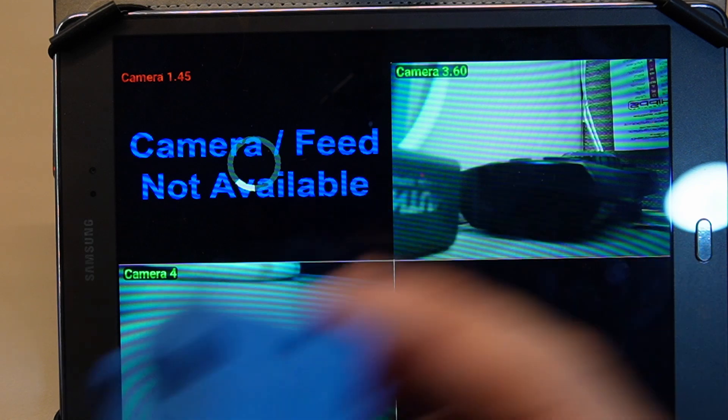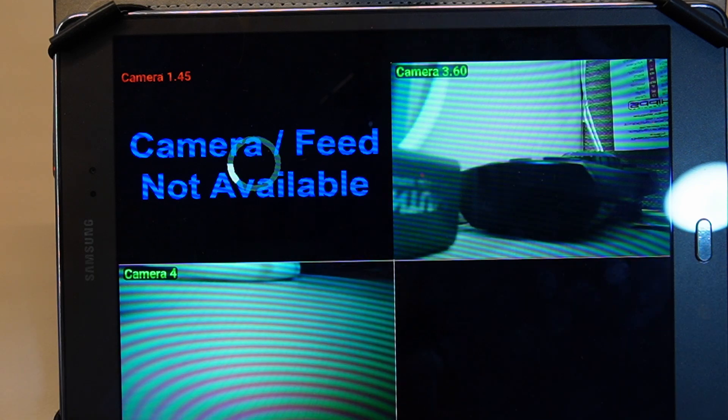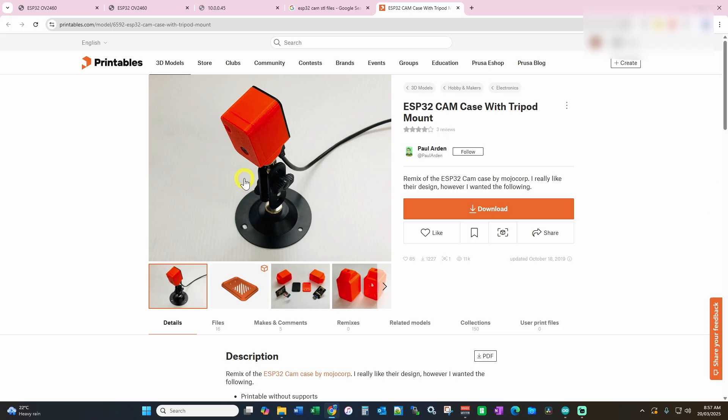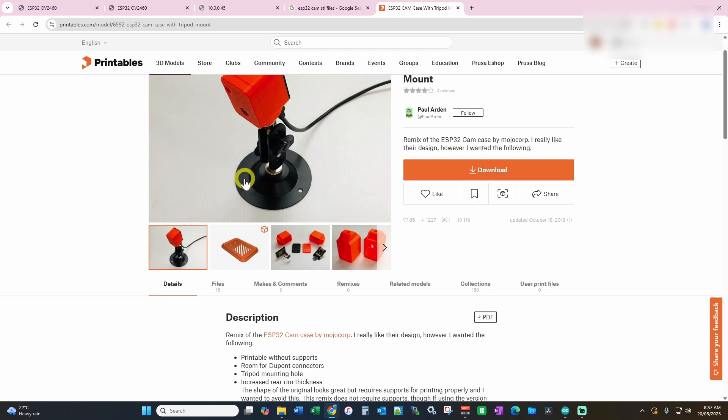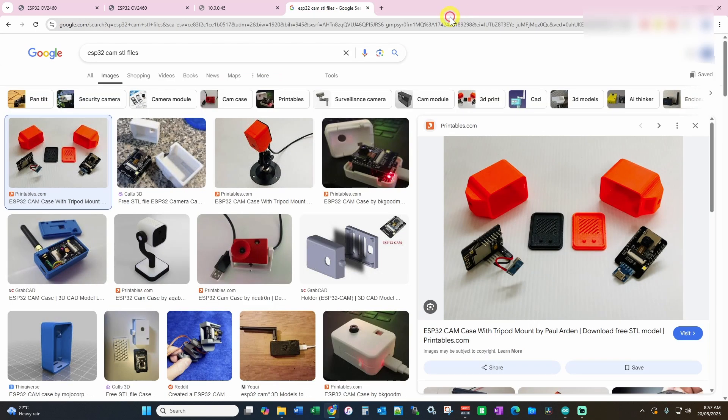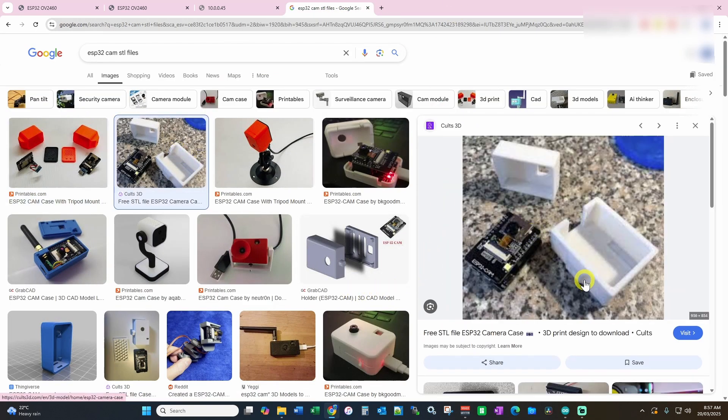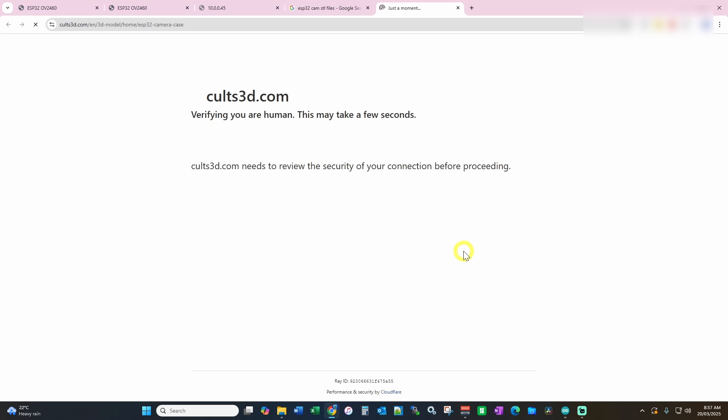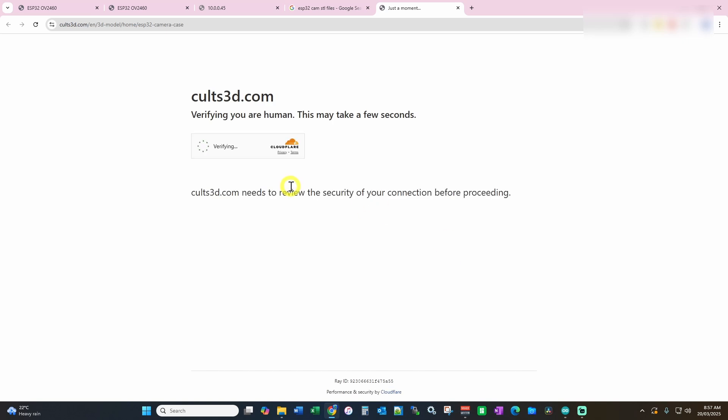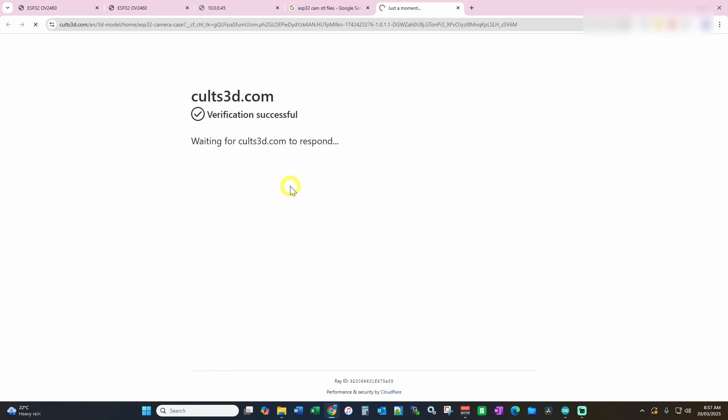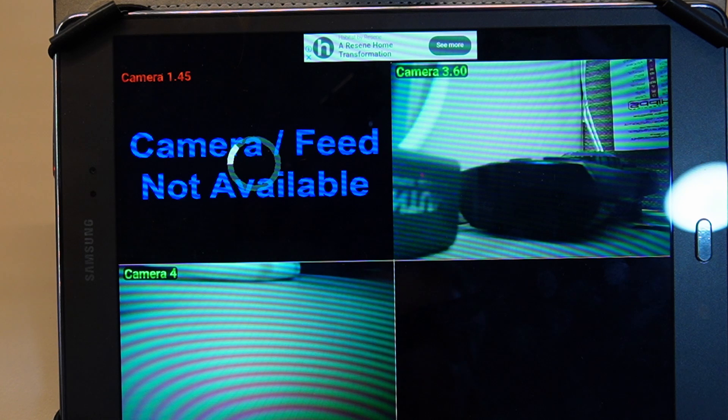There are a myriad of options out there, various websites. If you just type into your Google search something along the lines of ESP32 camera STL files, so that's an STL type file. And there's a myriad that come up. If I find any more between now and when I put this video together, we'll go from there. That's the end of the video.